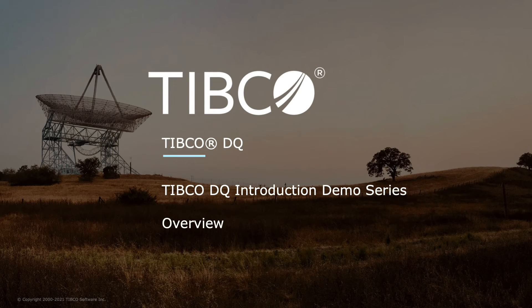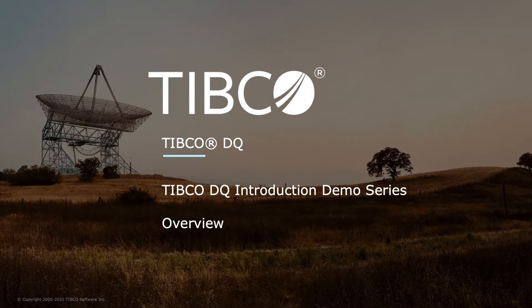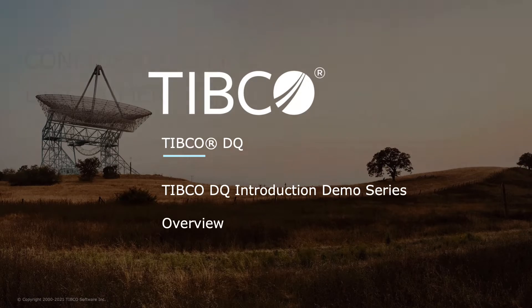Introducing TIBCO DQ, a rules-driven data quality solution to generate your trusted data.